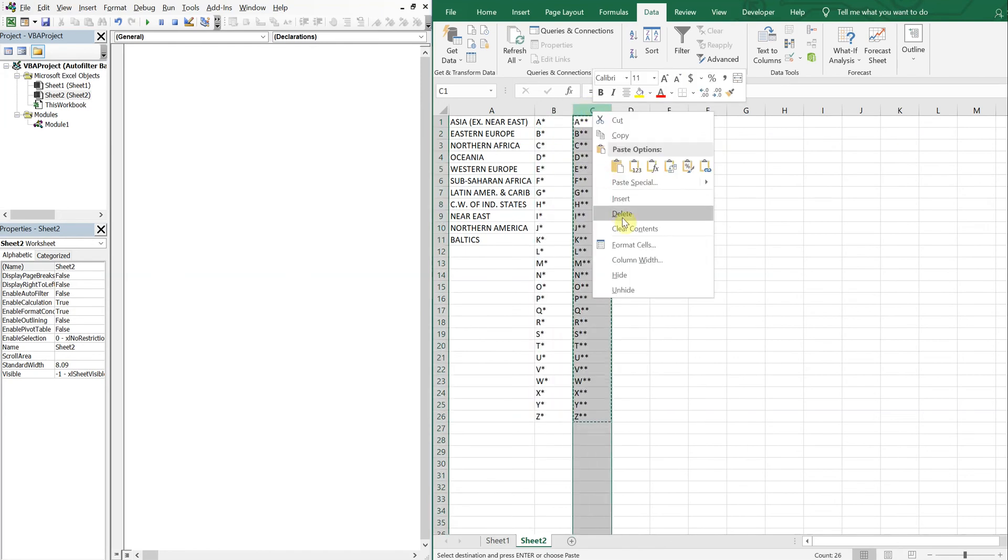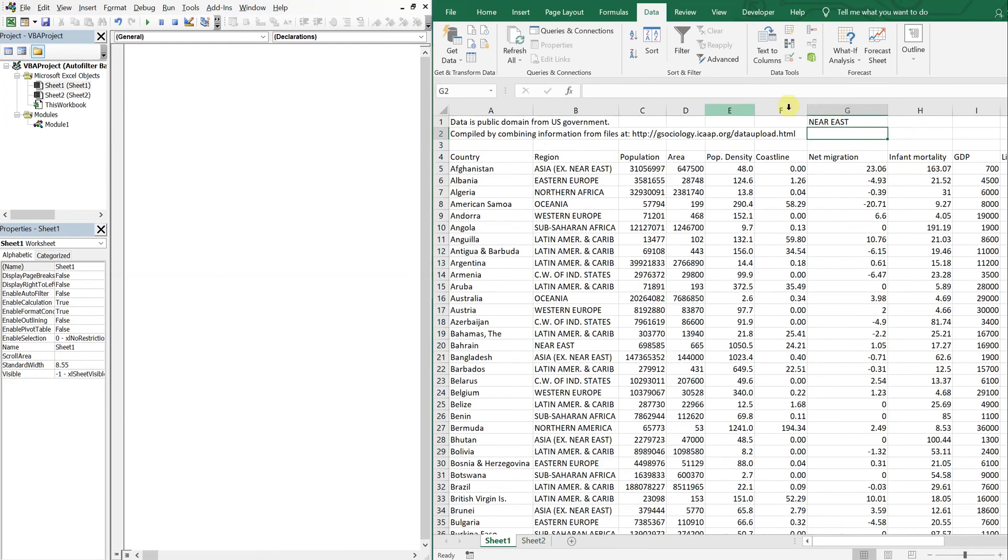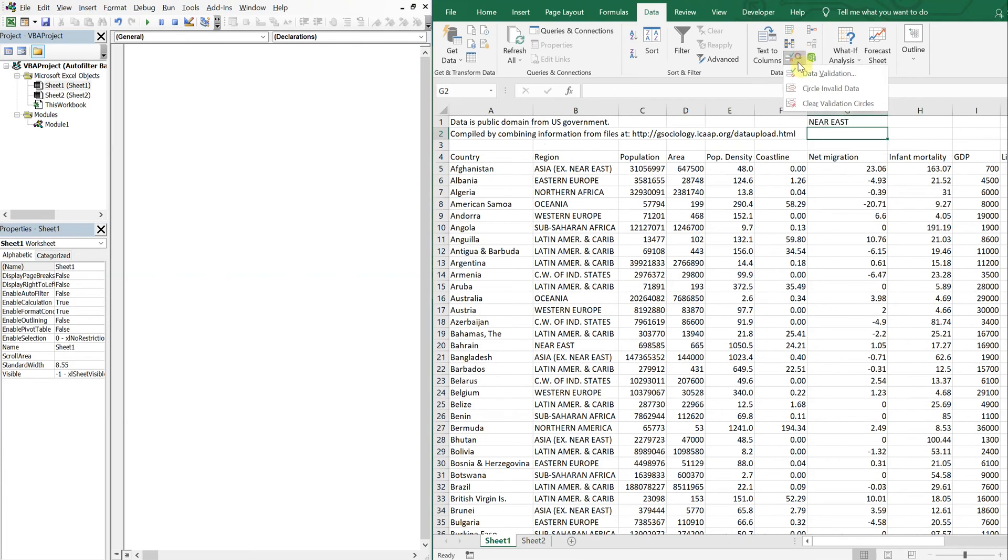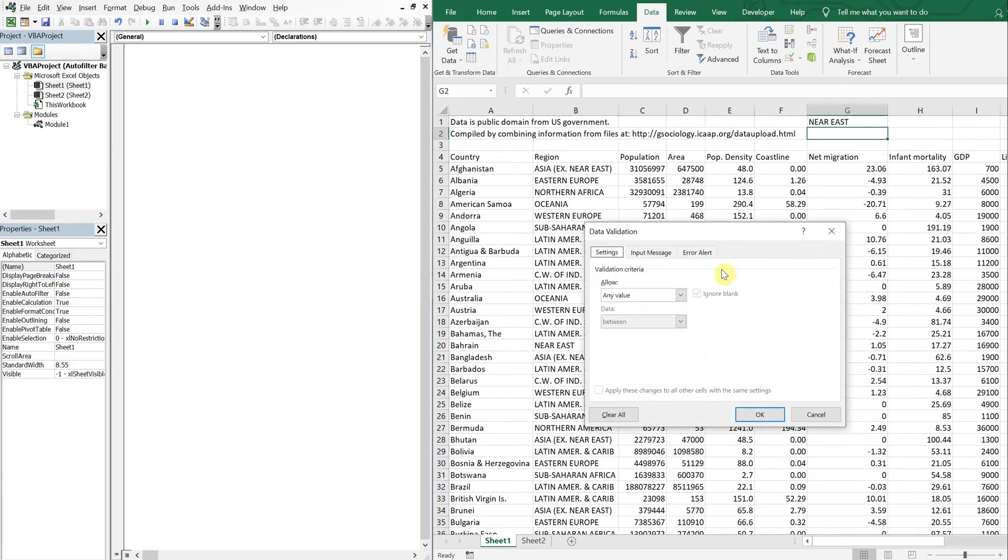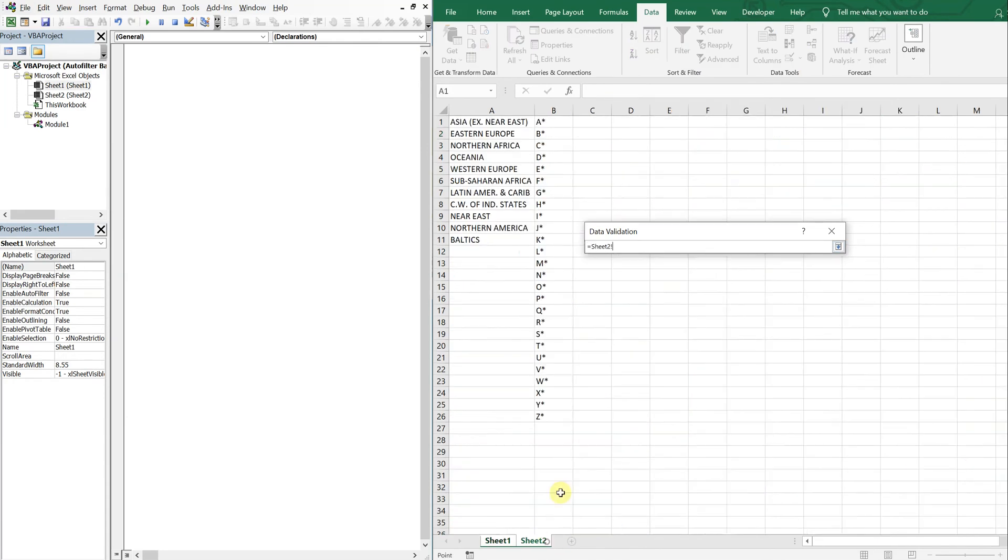Alright, boom. So this is gonna be another list. It's gonna look like this and we're gonna put it here. Data validation again, allow list, choose our source. Our source is going to be this here, the alphabet with the asterisk.